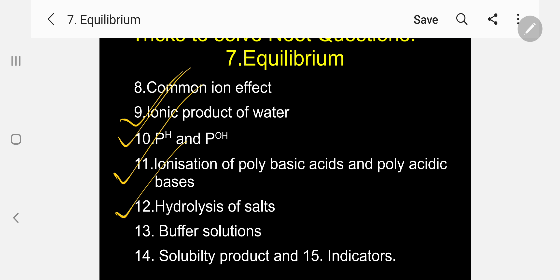Hydrolysis of salts — salt of strong acid and strong base, salt of strong acid and weak base, salt of weak acid and strong base, salt of weak acid and weak base. Then buffer solutions and types of buffer solution, Henderson's equation. Finally, solubility products — solubility and solubility product — and indicators, types of indicator, and selection of indicators in suitable titration. These are the topics; if you study them, you can answer all questions from Equilibrium.